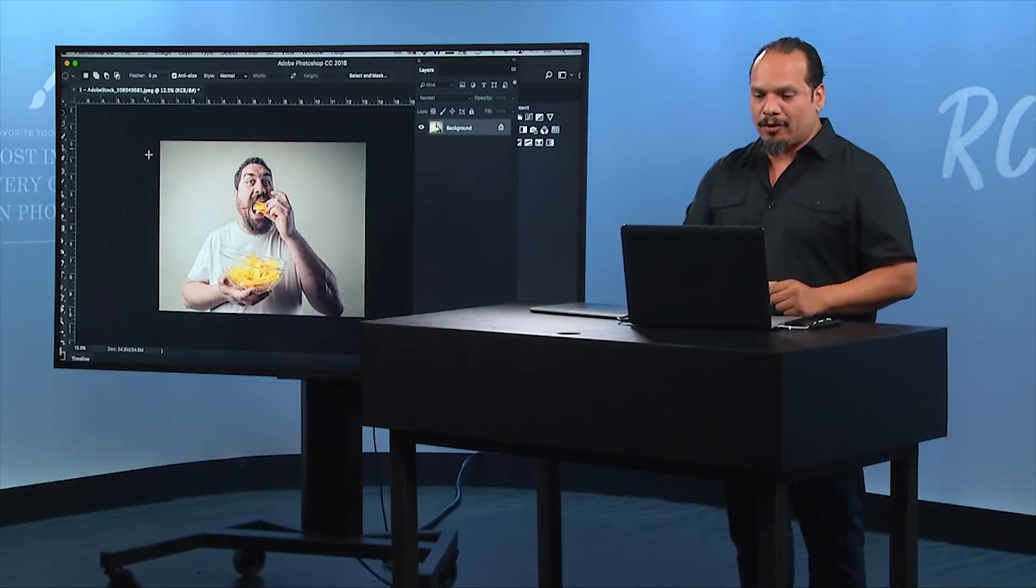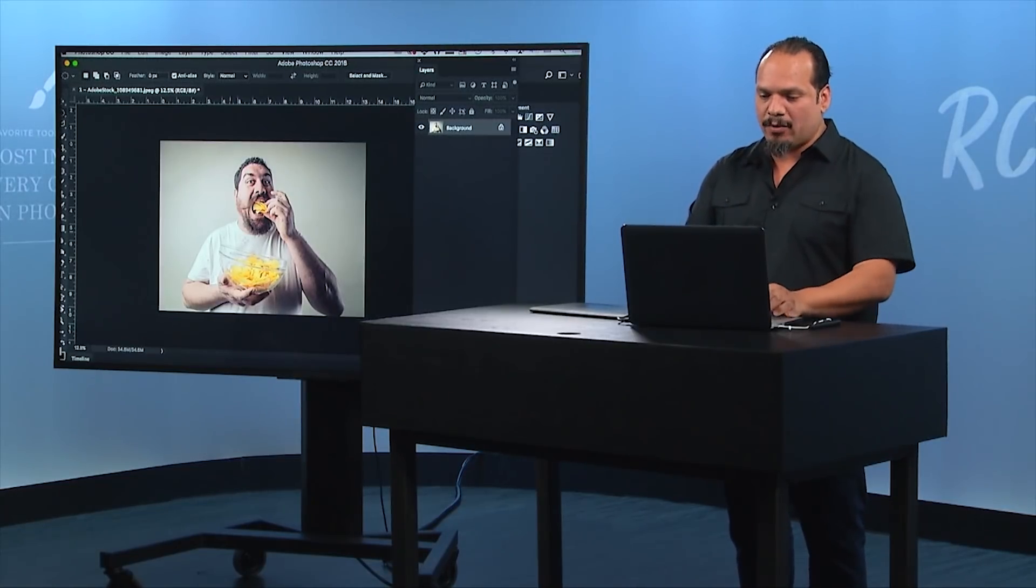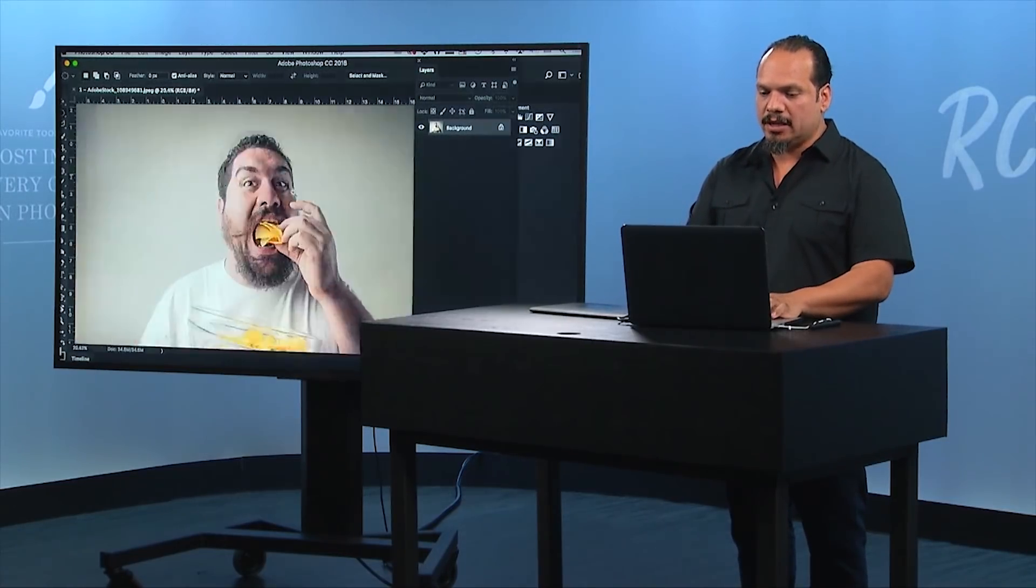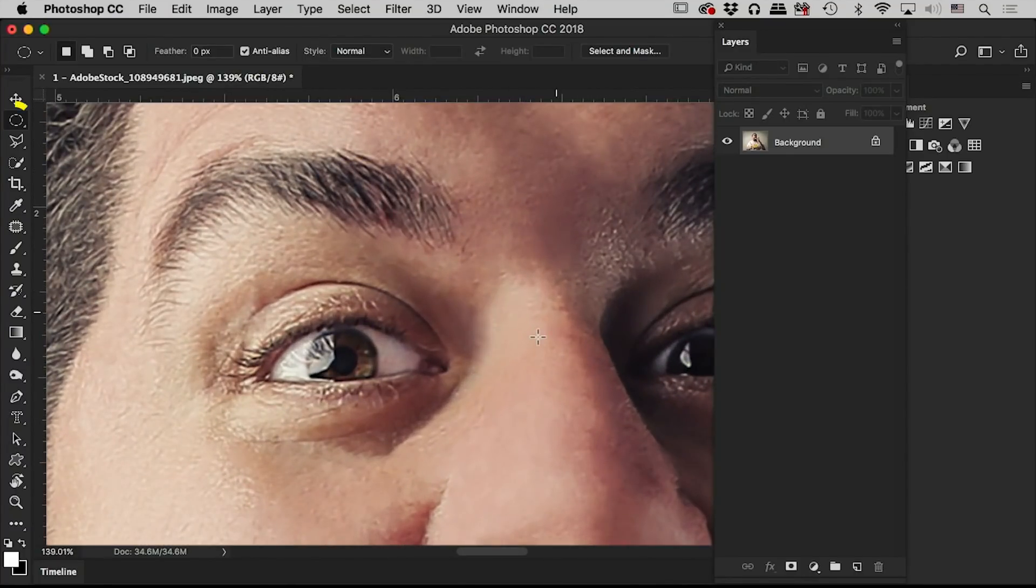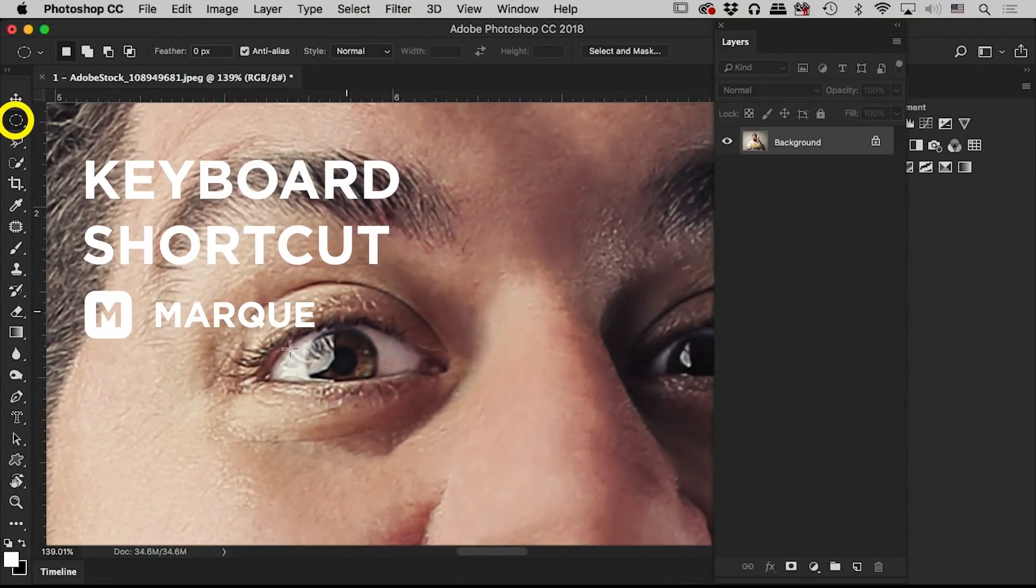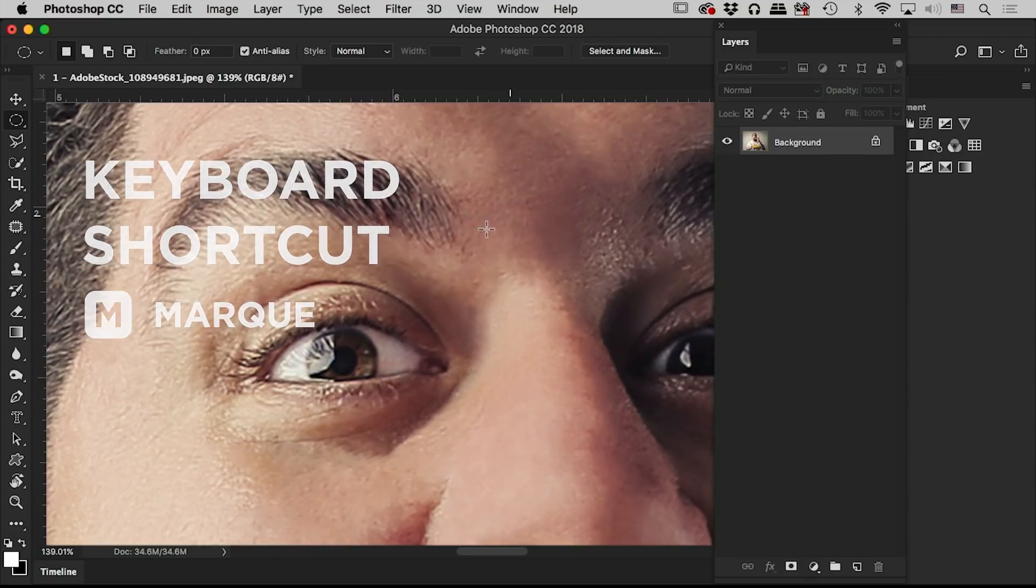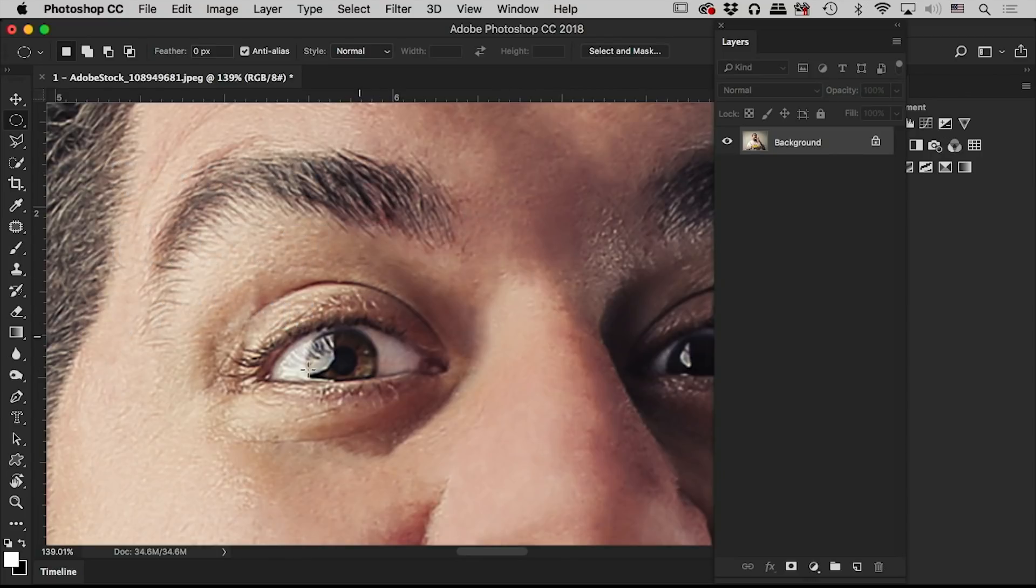If you've ever used an elliptical marquee tool, let's say that I want to make a circle selection around this person's eye. I want to do something inside of here. More often than not, what you'll do is you'll drag something, and I want to do a selection around the eye. You want to click and drag.